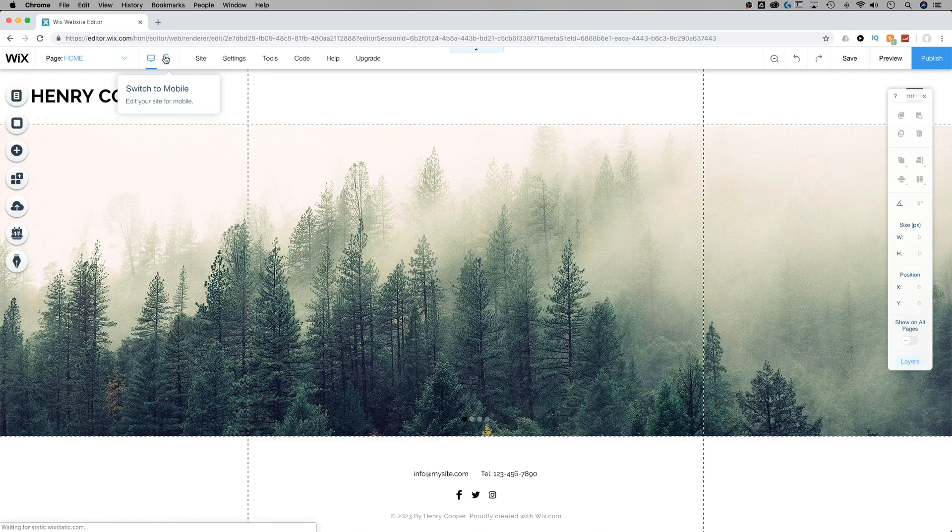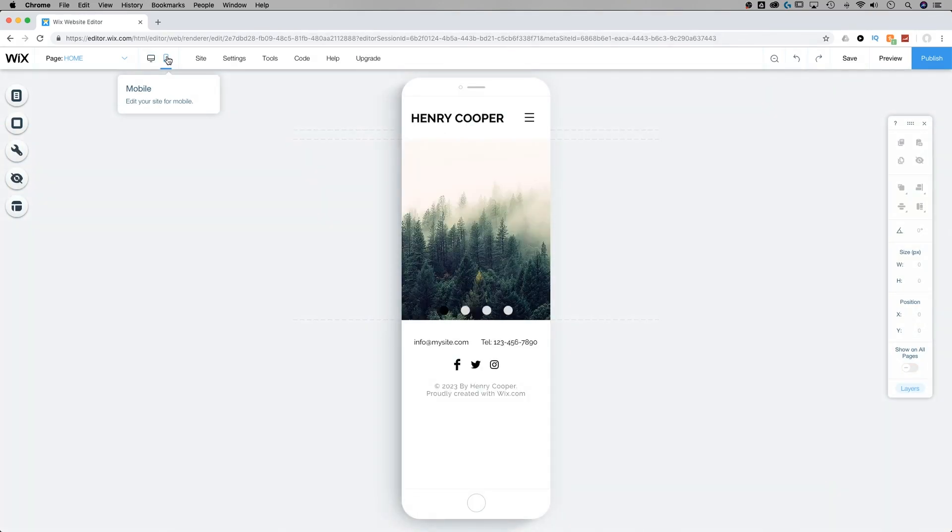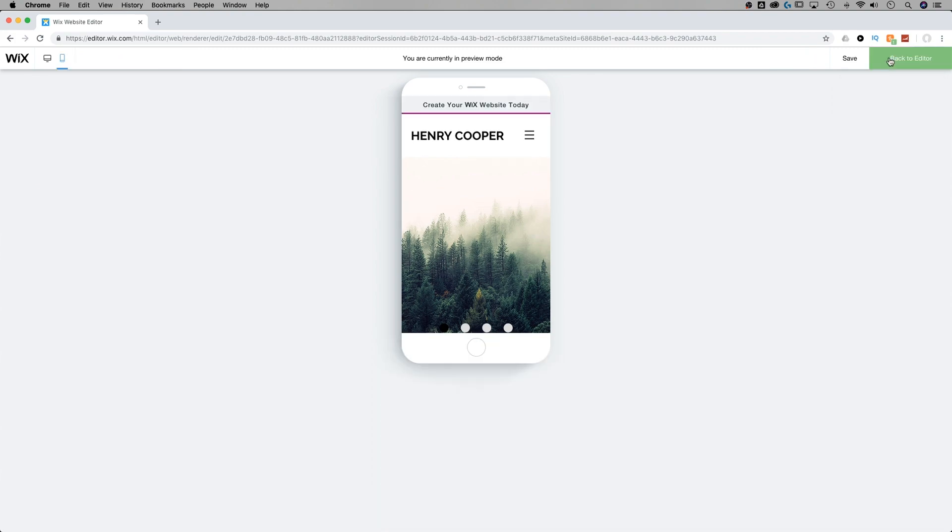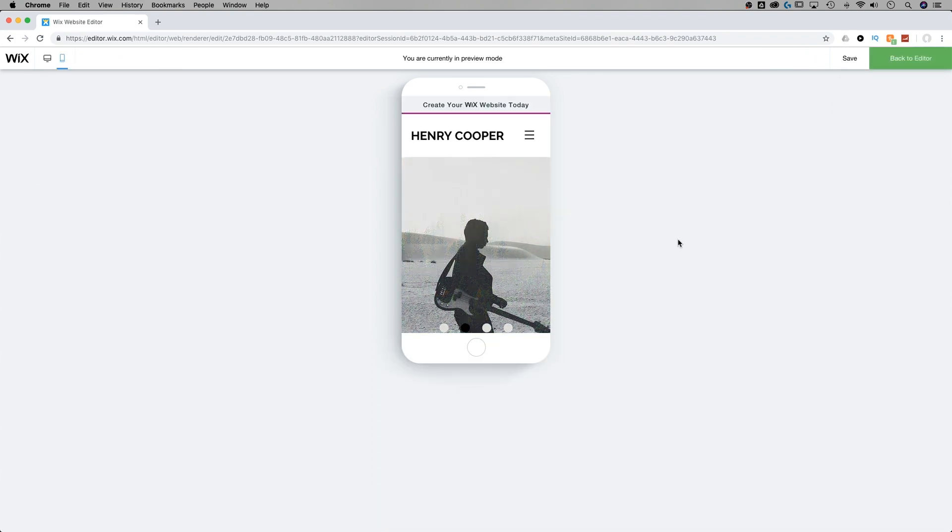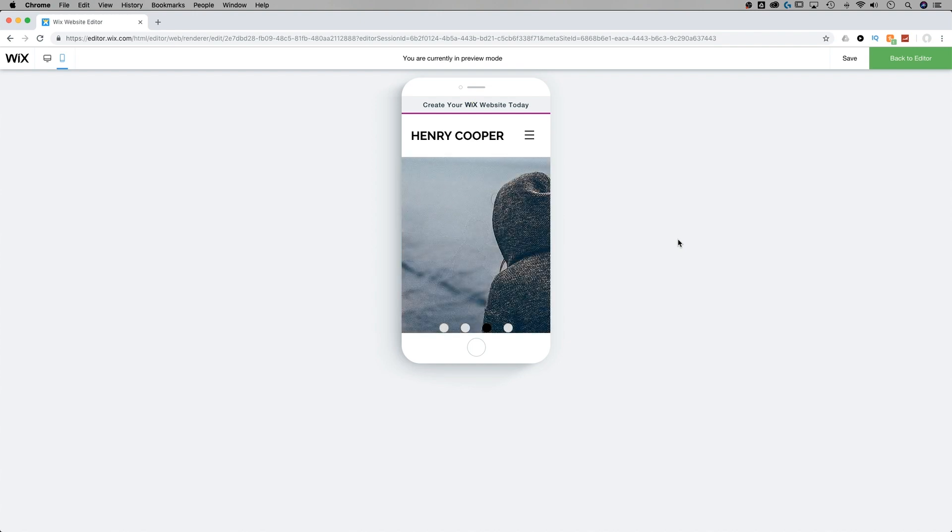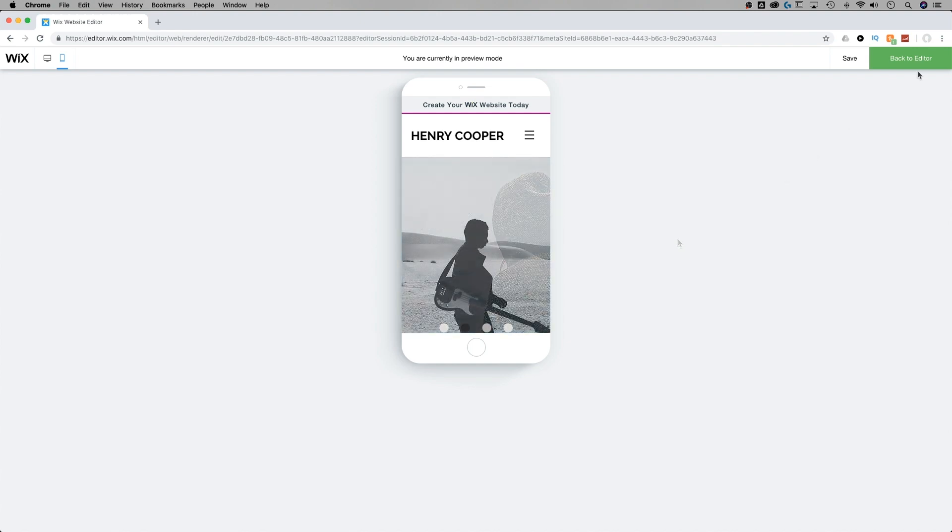If we go back to the mobile view of our site, we can see that it adjusts there as well. And we actually get more dots or indicators of how many images are in our slideshow. If we preview this, we're going to see that every two and a half seconds, like we have it set up, it's going to transition through this slideshow.